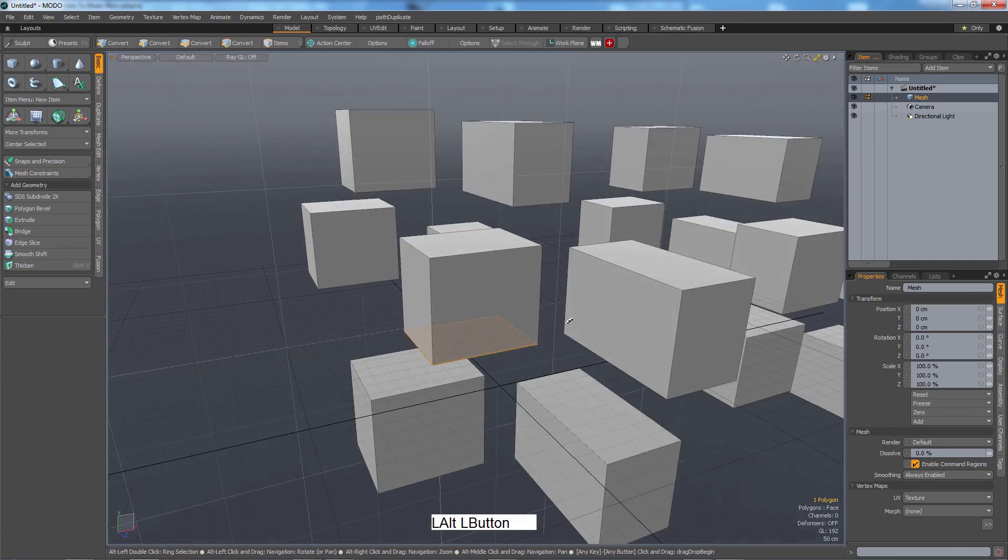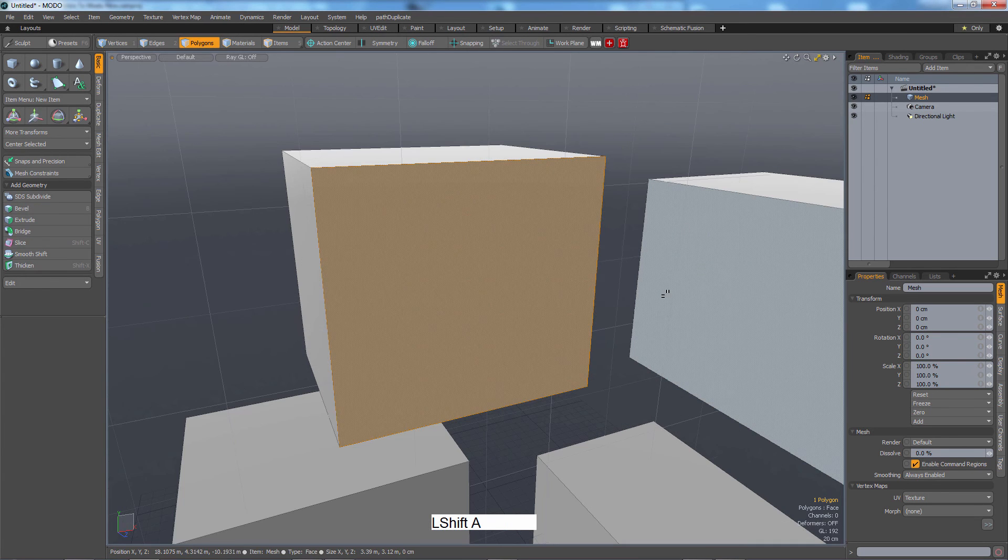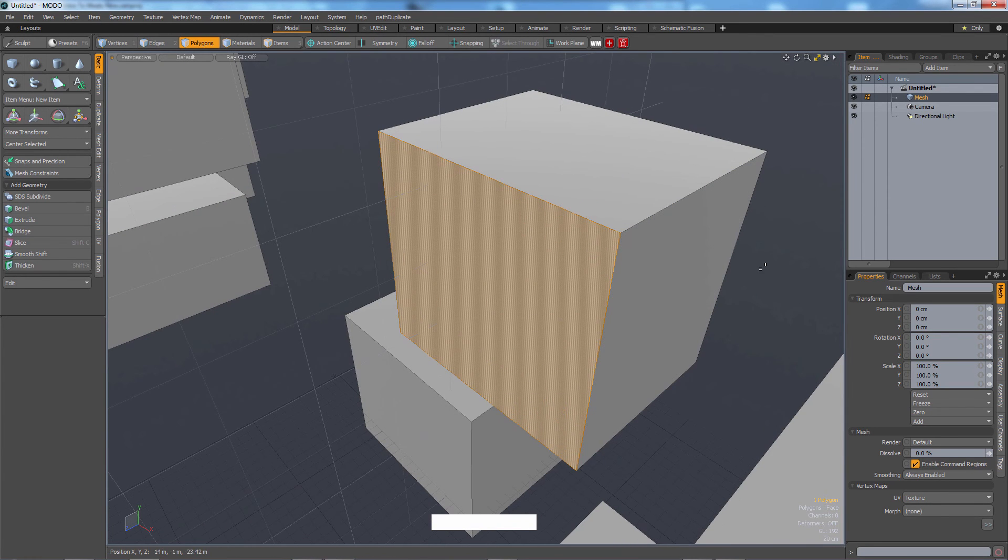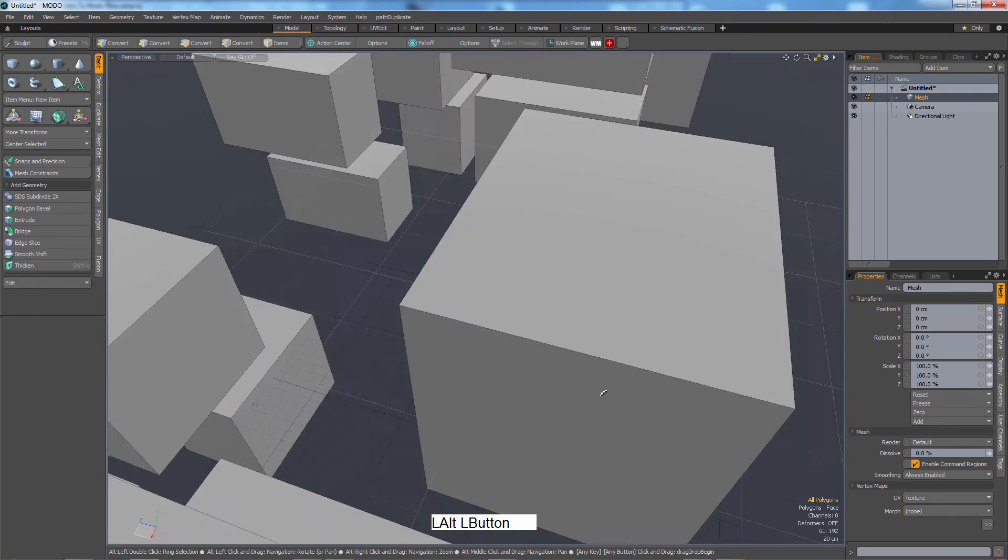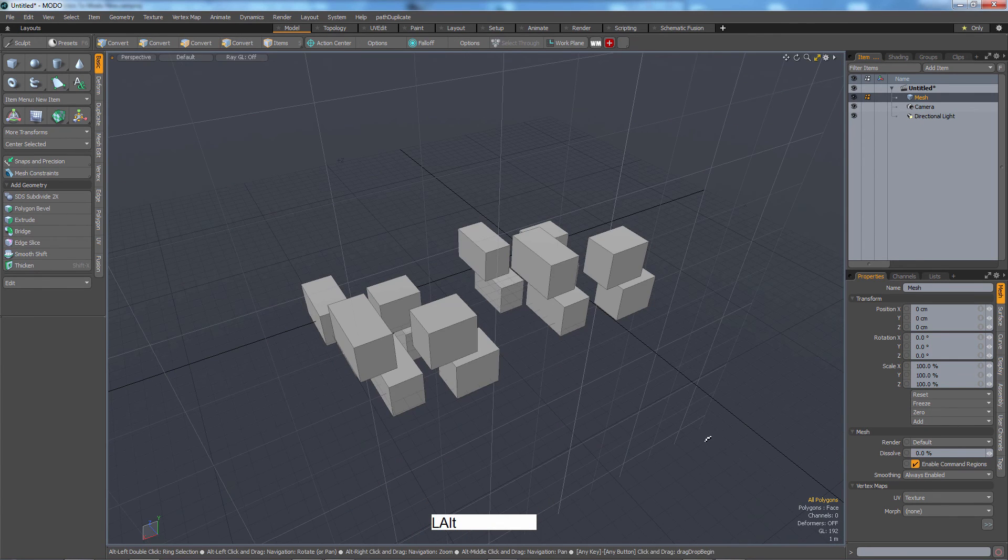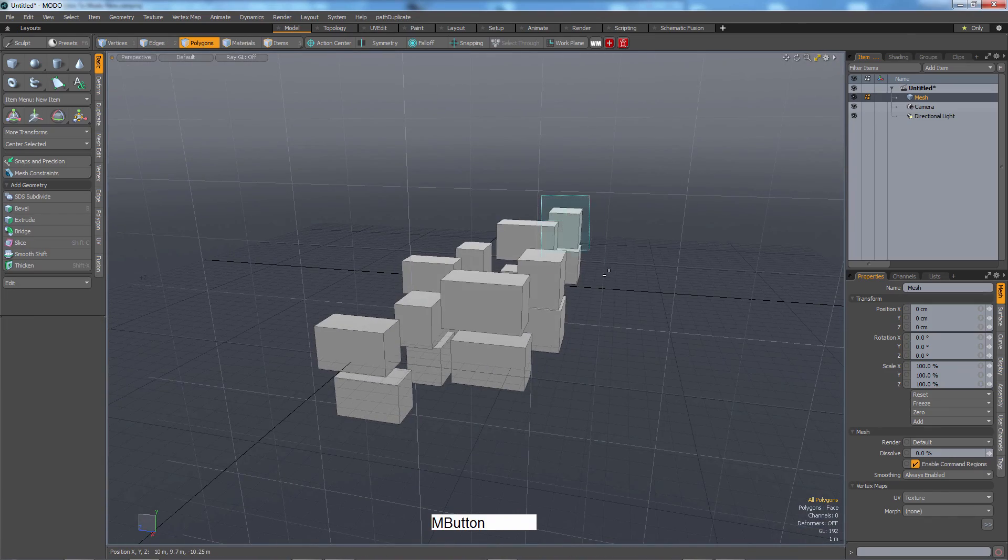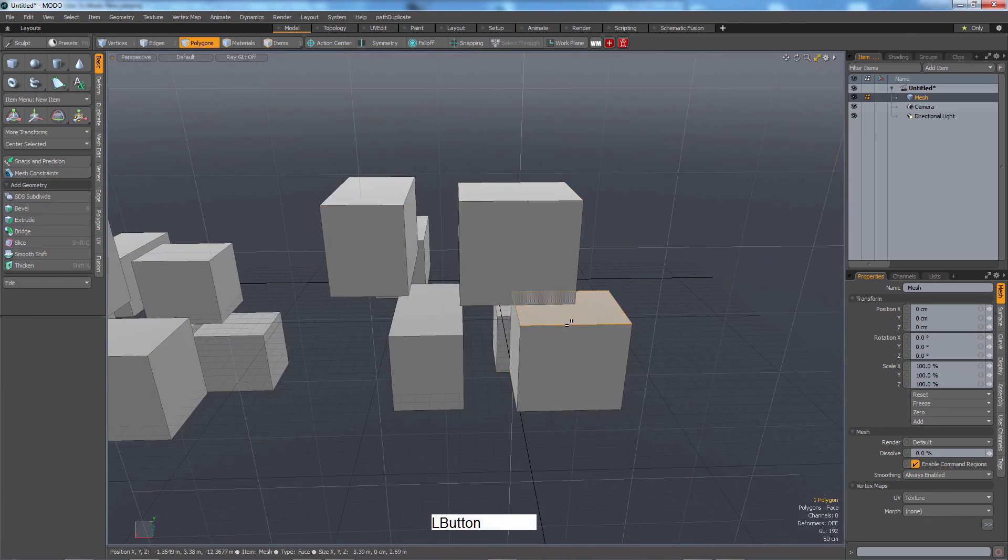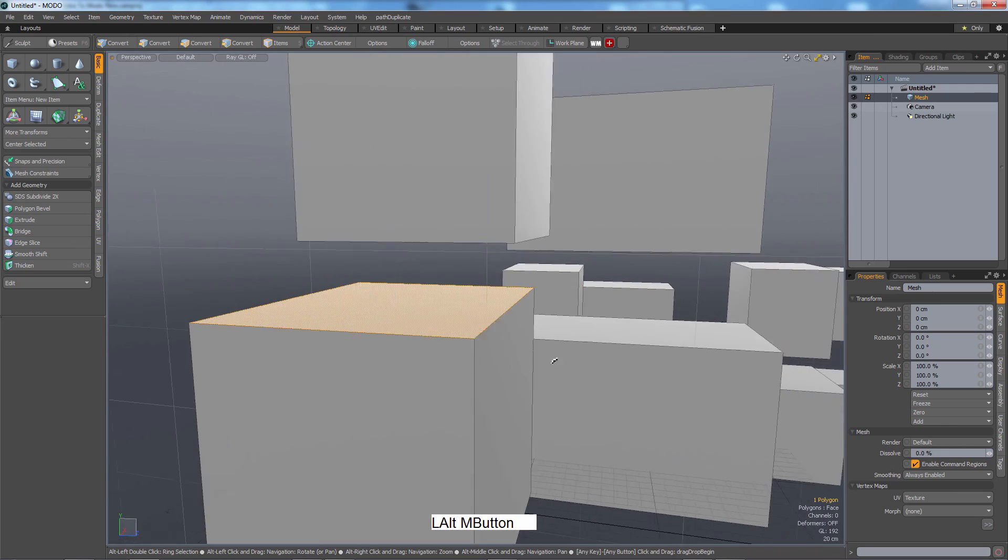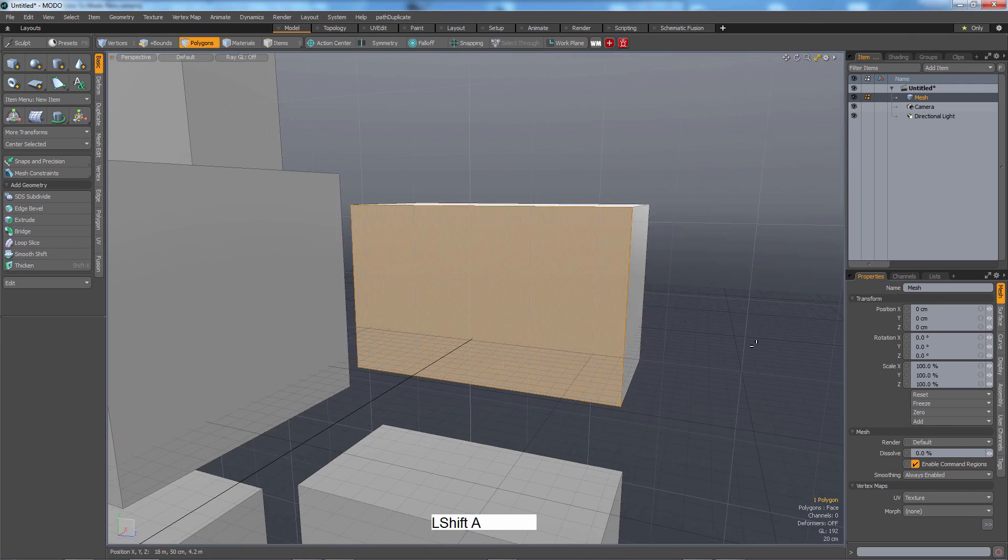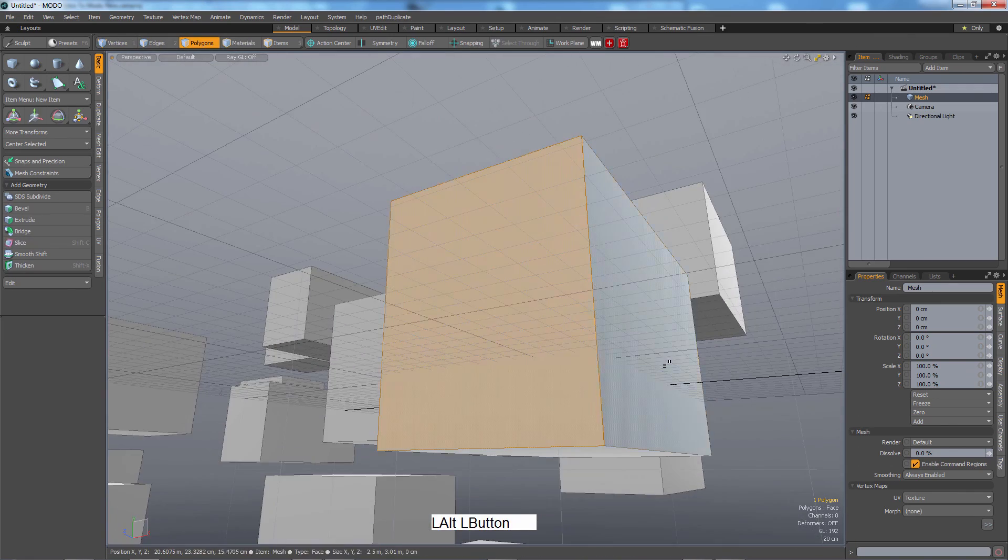So remember that shortcut whenever you need to move, Shift-A. And also, I've clicked off now now that I have everything selected. If I press Shift-A, it zooms around everything. So this is another super key concept of Modo. Shift-A to zoom in on different parts of your model.